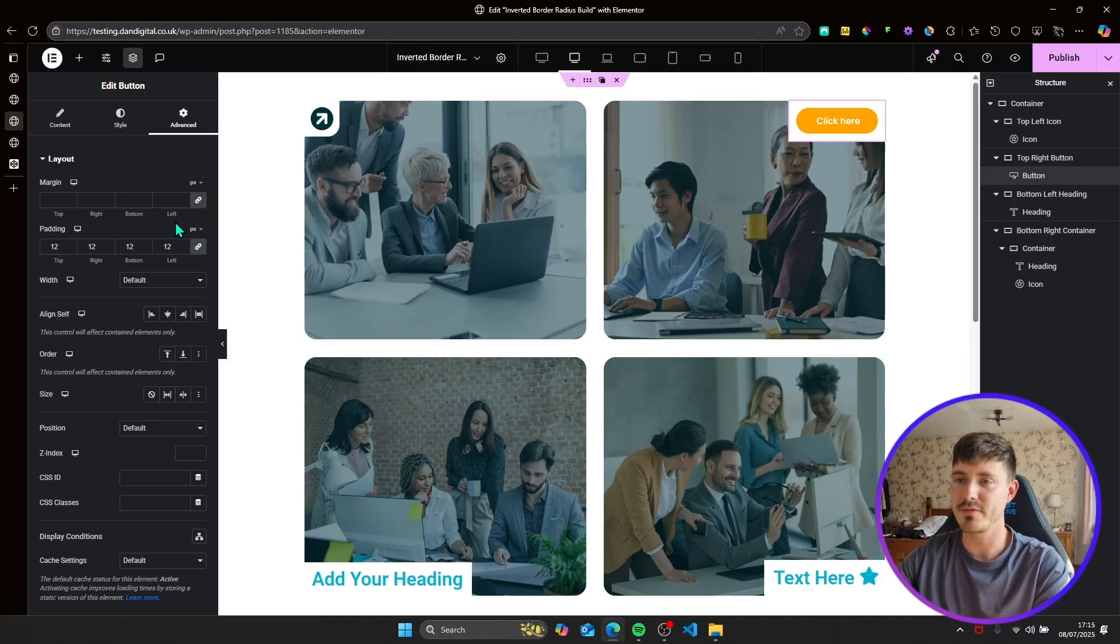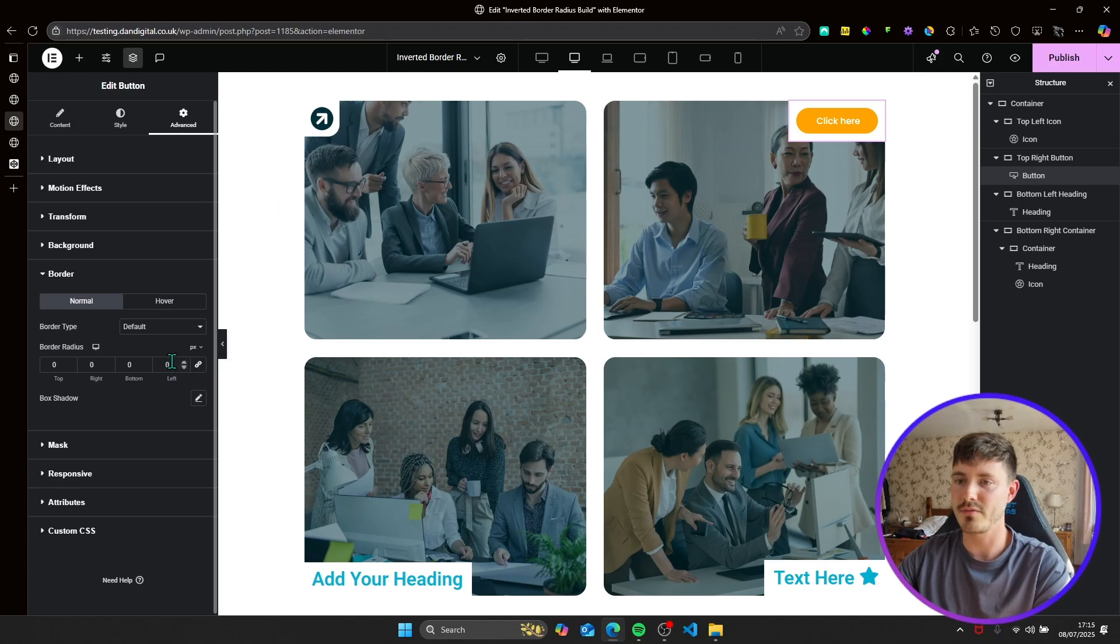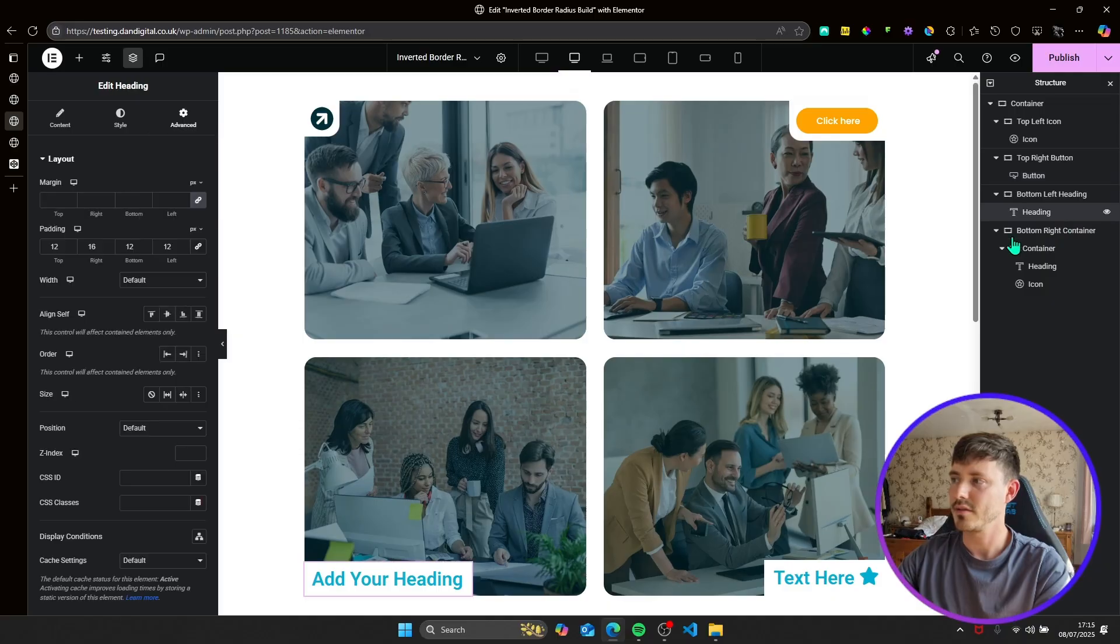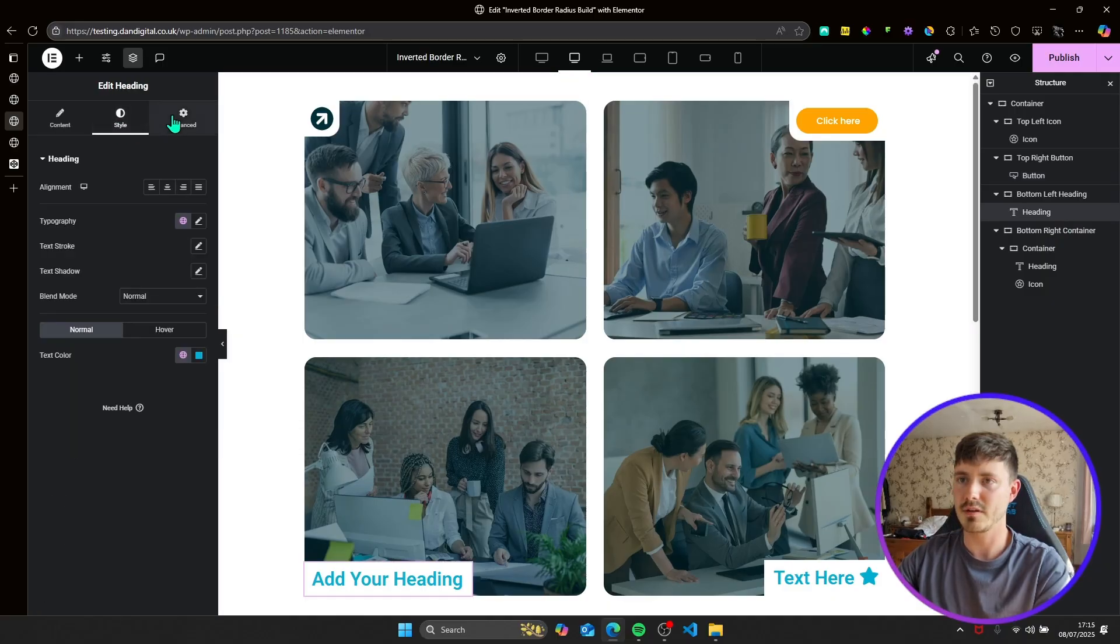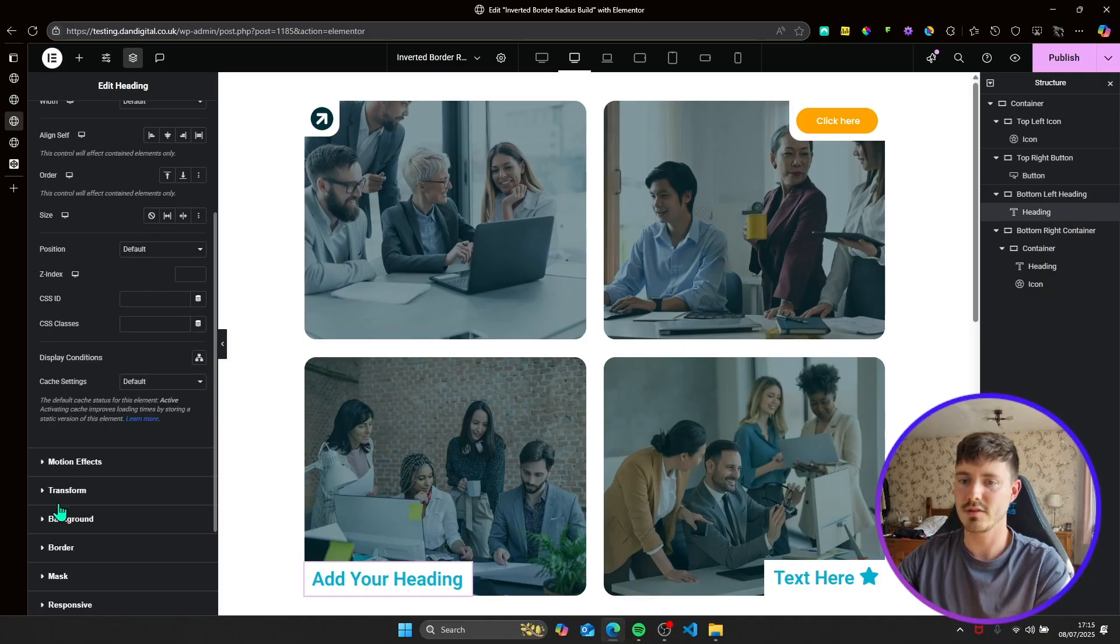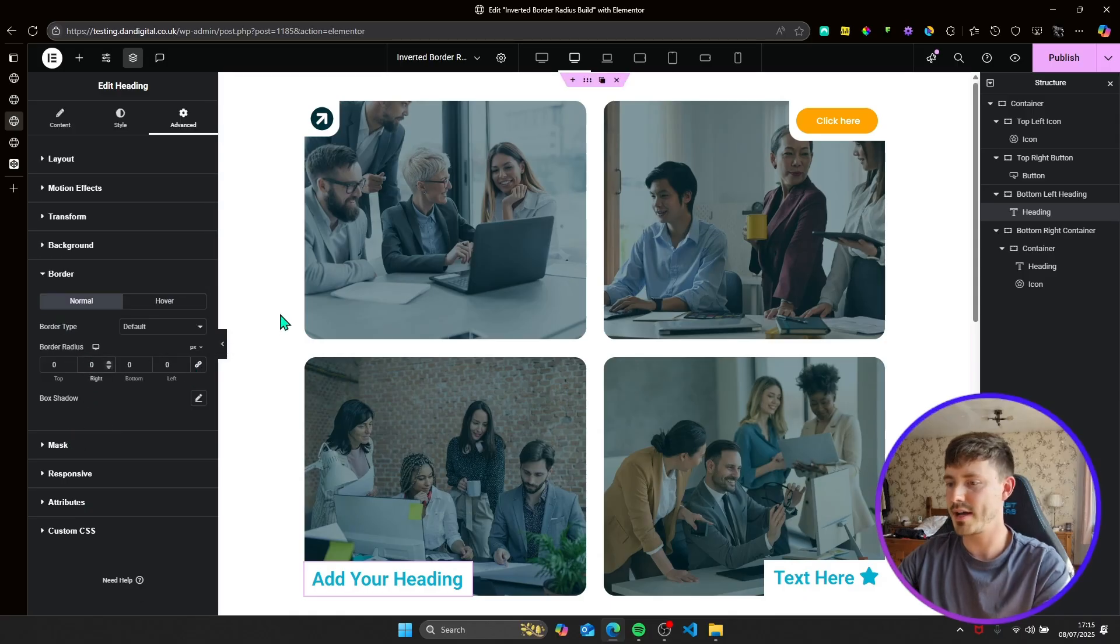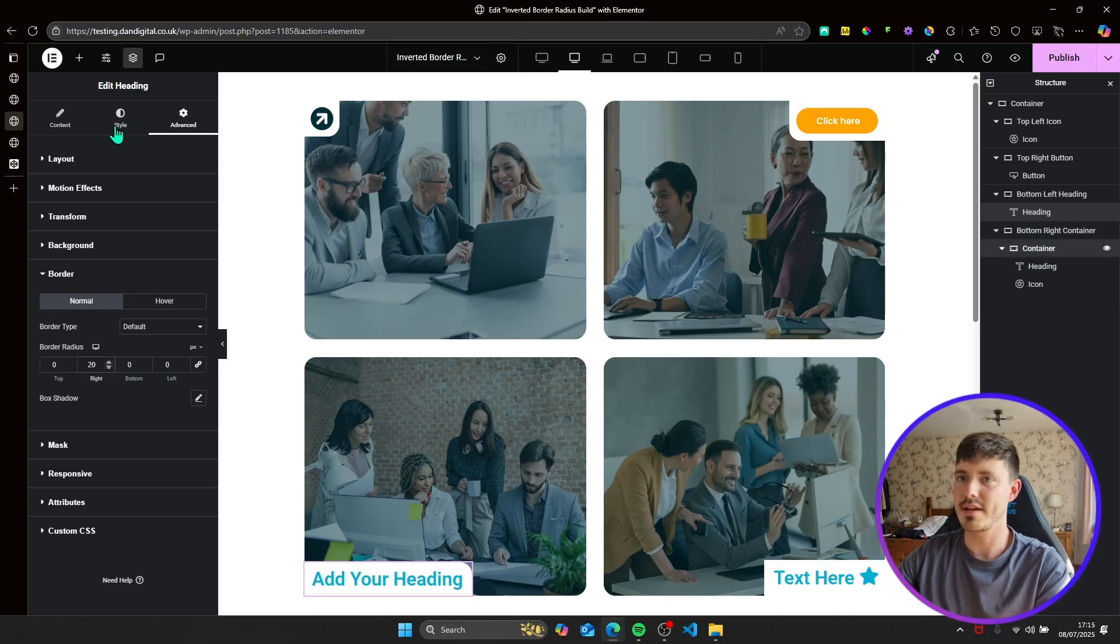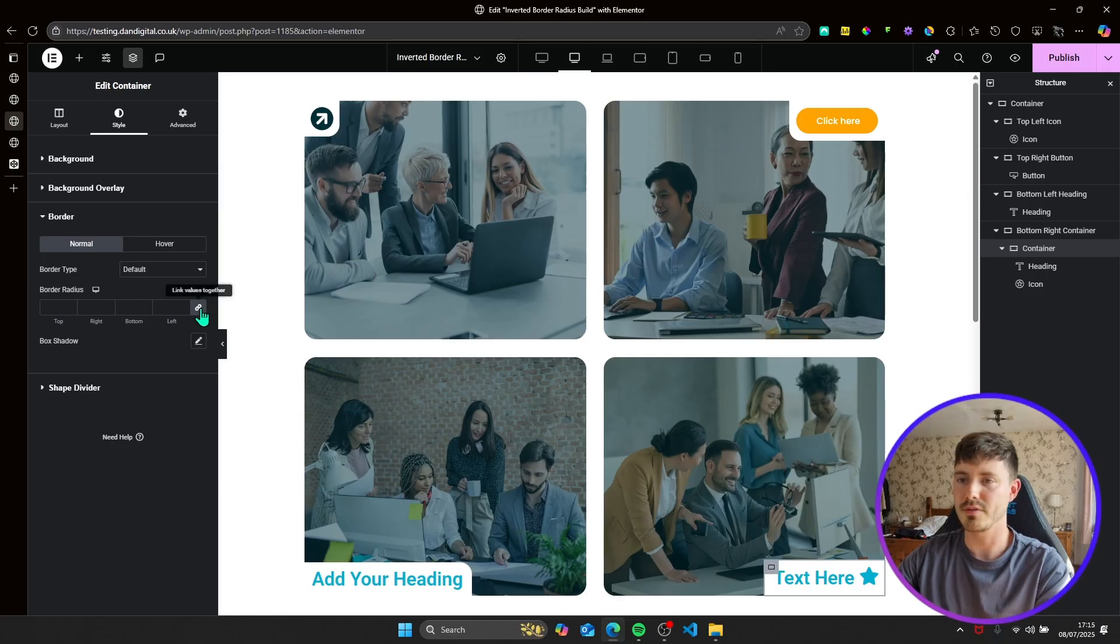Again, as well for this button, we're going to border, set the border radius of the left now to 20. So that's now 20. Heading, advanced border, border radius will set the right to 20.